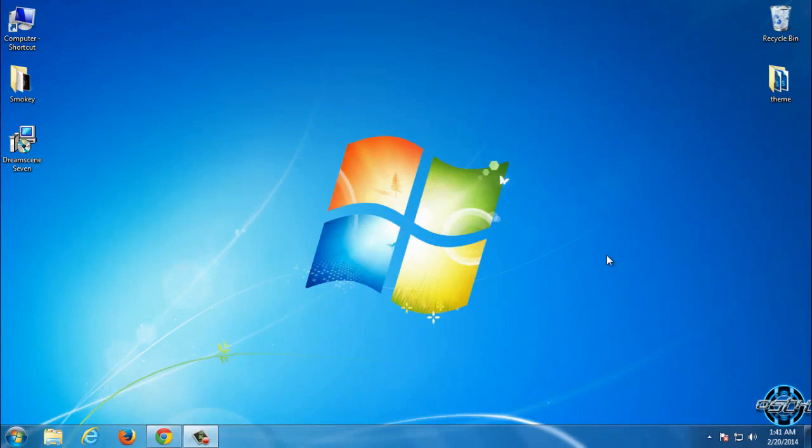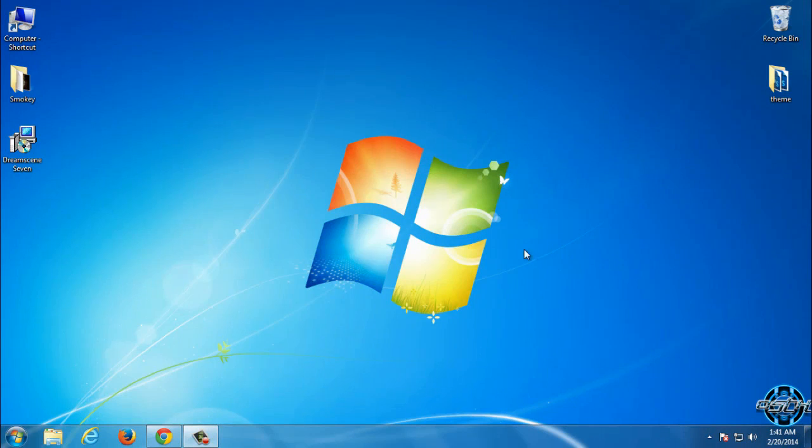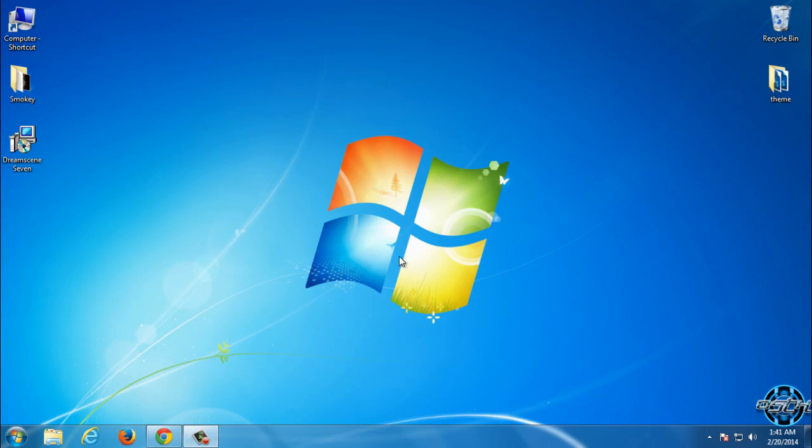Hello to everyone and for today I will show you how you can set up Animated Wallpaper or DreamScene for Windows 7.